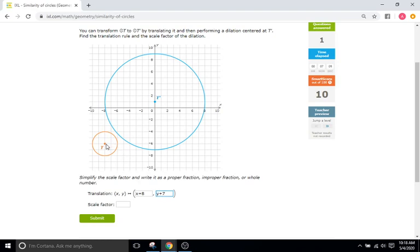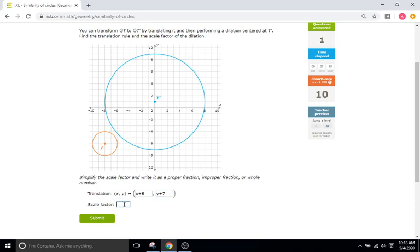For scale factor: the small circle has a radius of two, and the large circle has a radius of one, two, three, four, five, six, seven, eight. To get from two to eight — two times four is eight — so our scale factor is four.